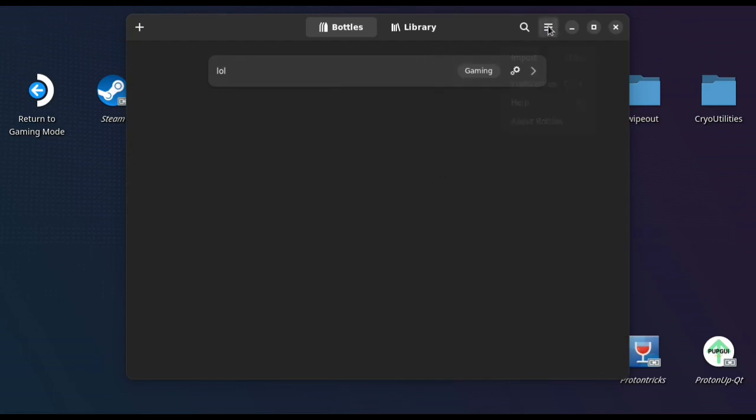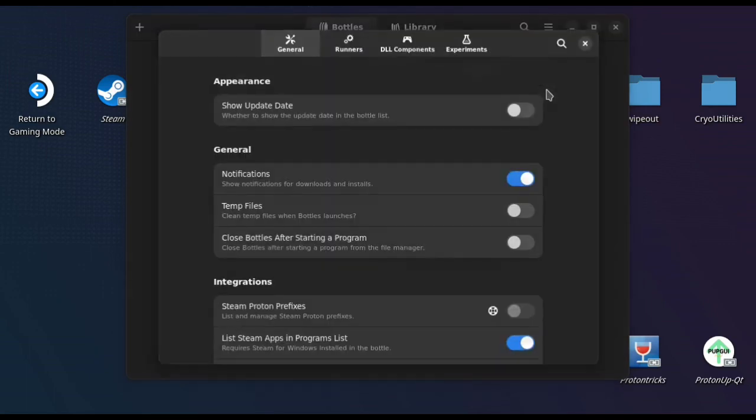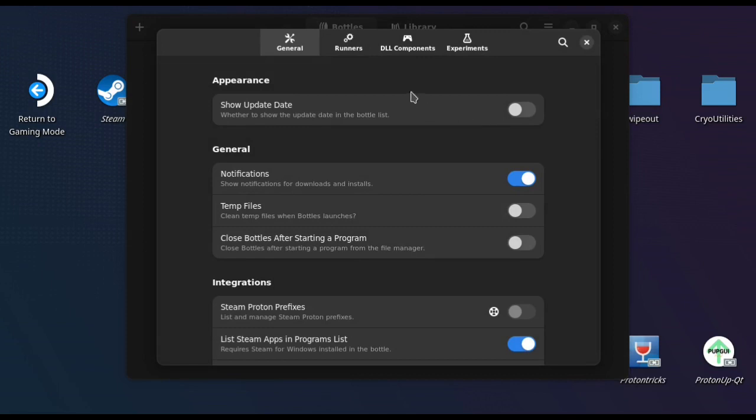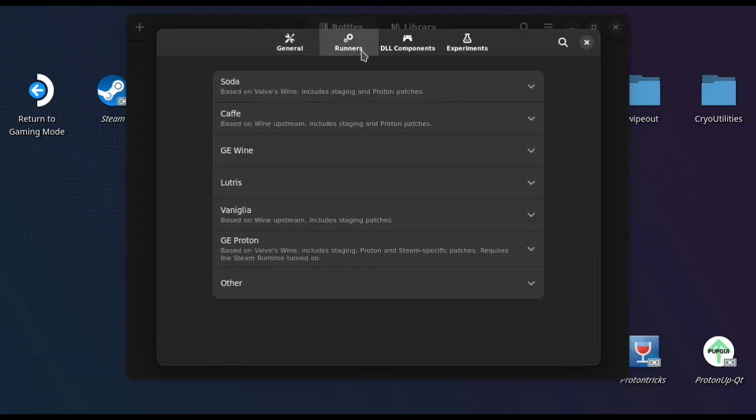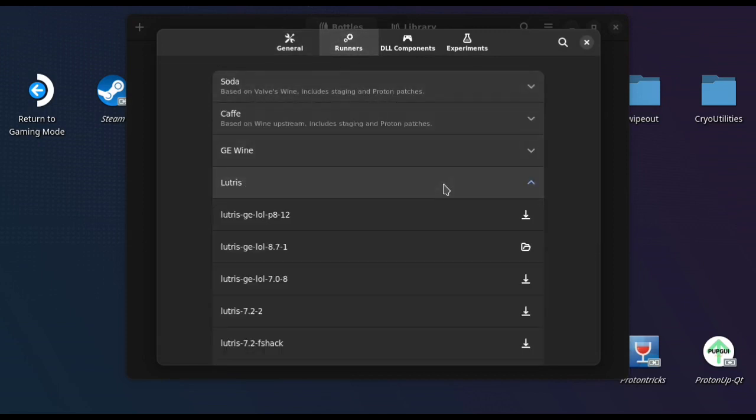As you can see, I've already tried it to make sure it worked and we're just going to make a new one. First thing you need to do is go into the Preferences and Runners and you need to go to Lutris and download the GE-LOL one, the Lutris GE-L. There's two there.